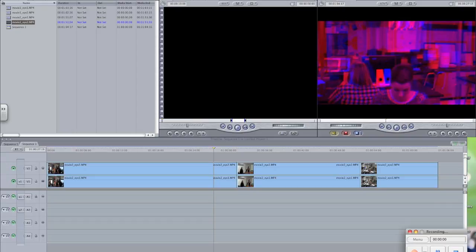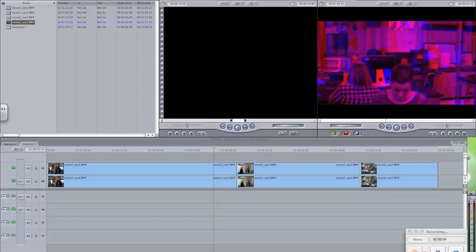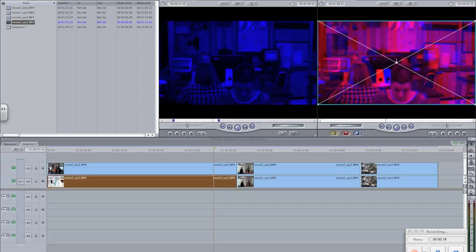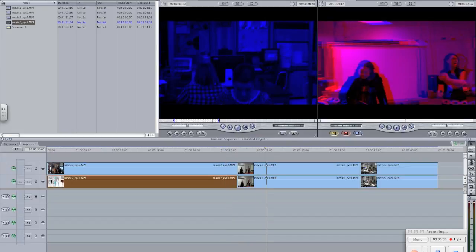We first transferred the two videos into our computer. We used Final Cut on the Mac to create our final video. We put the two videos over the top of each other. We then selected the video from the left camera and made it red. After that, we selected the video from the right camera and made it blue. Finally, we merged the two clips so that they are in the same video.